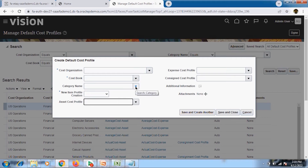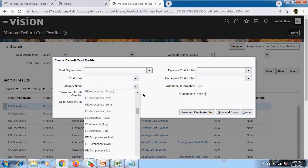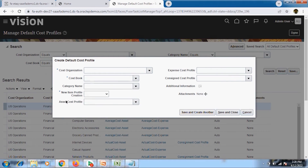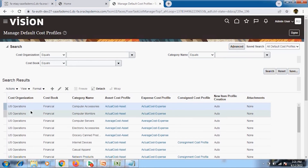If you want to further restrict the system and have it calculate costs differently for different categories of items, you can do that based on item categories. This lets the system drive different costing for different items within the same inventory organization. This was not possible or feasible in EBS, where the cost method was fixed at the inventory organization level. In Oracle Fusion, you can define the cost method at the category level within the same cost organization and cost book.